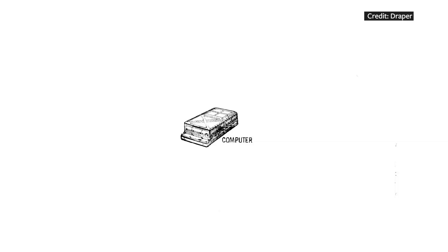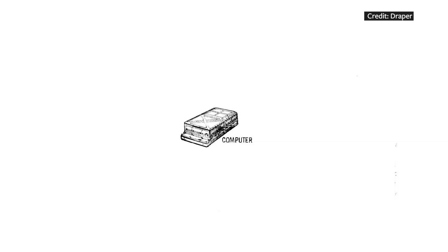It couldn't just sit there on its own, isolated from the world, and figure out its math problems. The computer needed to interact with astronauts and ground control.